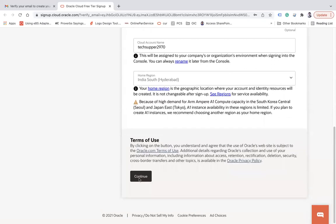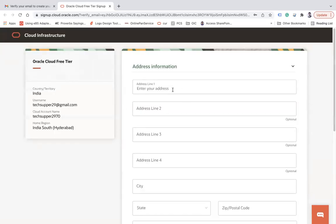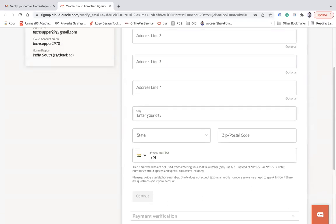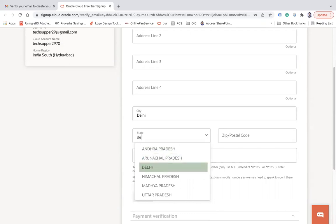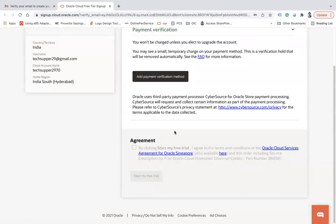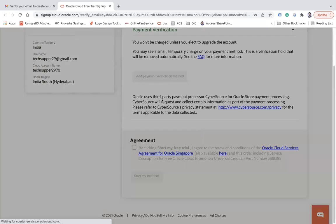If you want an India data center, you can choose Hyderabad or Mumbai. Once you select your region, click 'Continue'. You will then need to enter your address details — fill in the mandatory fields. Enter your mobile number and click 'Continue'. Next you need to click 'Add Payment Verification Method' and a pop-up will appear.